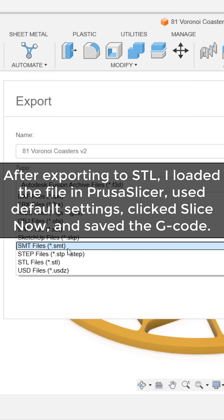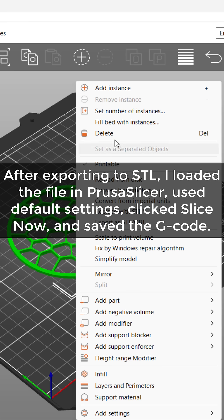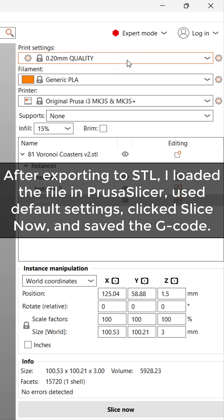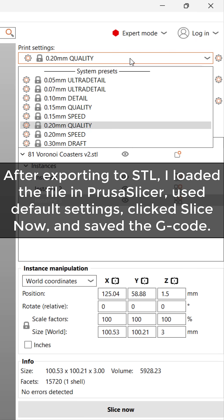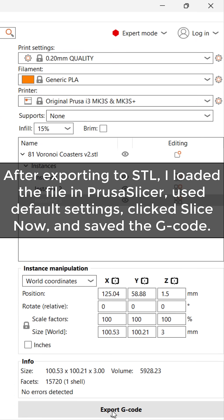After exporting to STL, I loaded the file in Prusa Slicer, used default settings, clicked Slice Now, and saved the G-code.